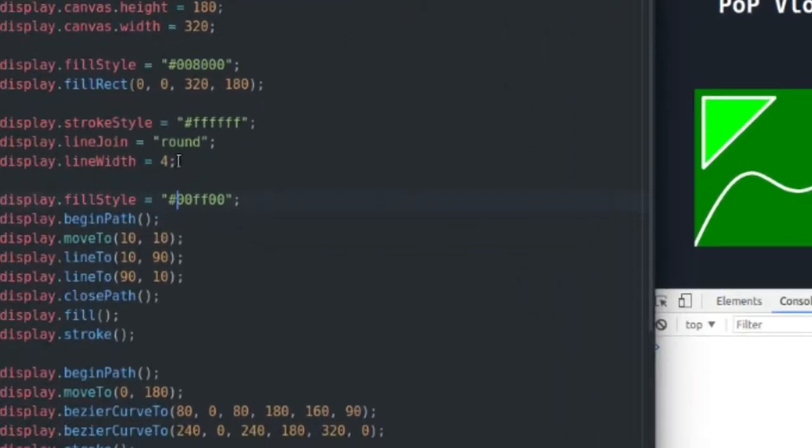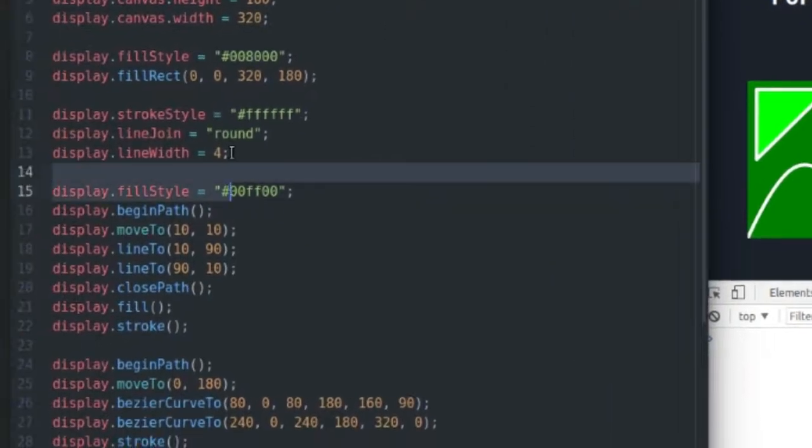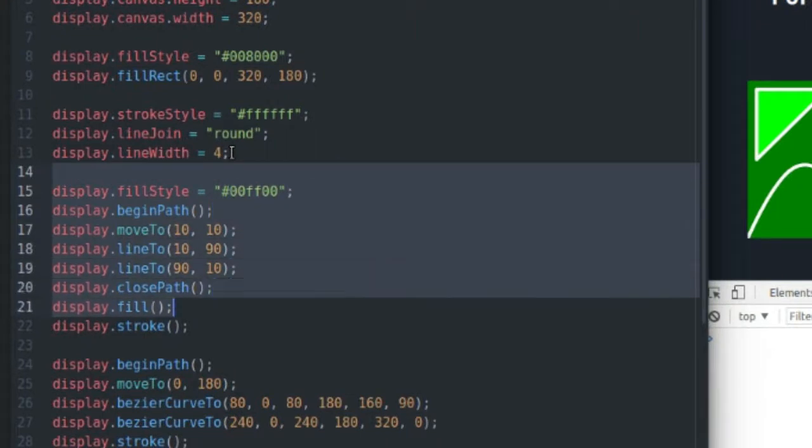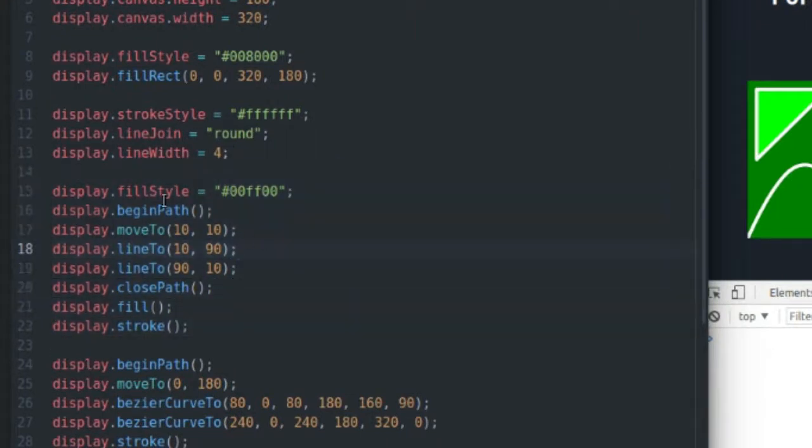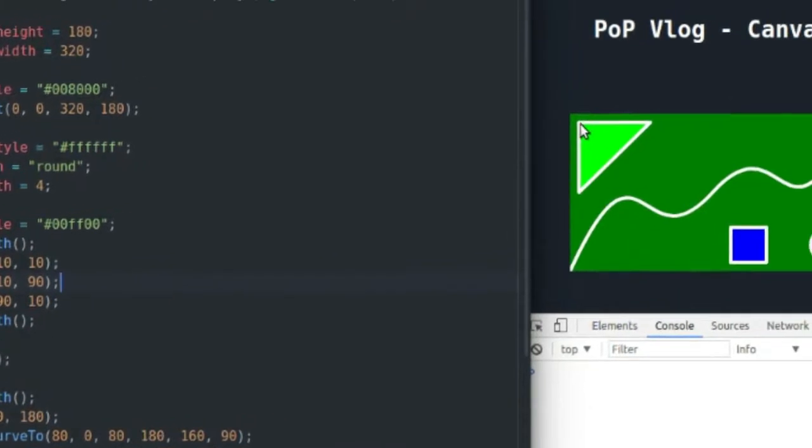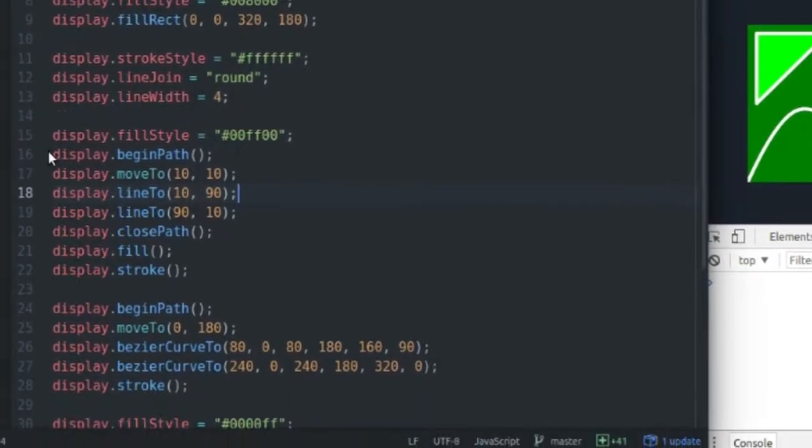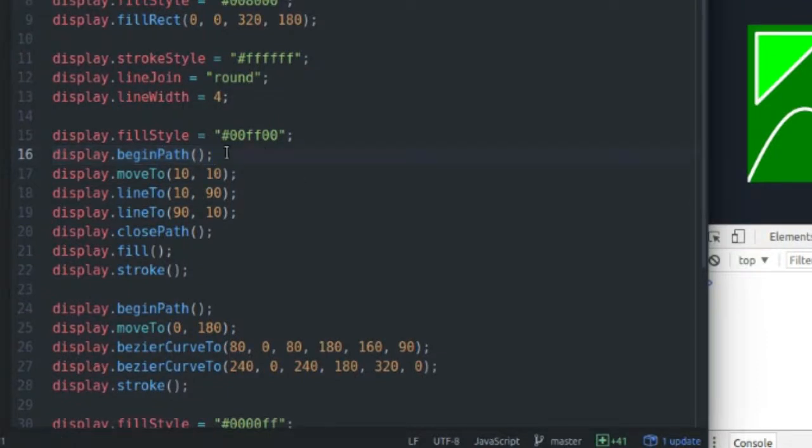And go on to describe what this little block of code does right here. This block of code draws my triangle, my green triangle right here. And I start by beginning a path. When you begin a path, you basically just set up, you can think of an array of points.